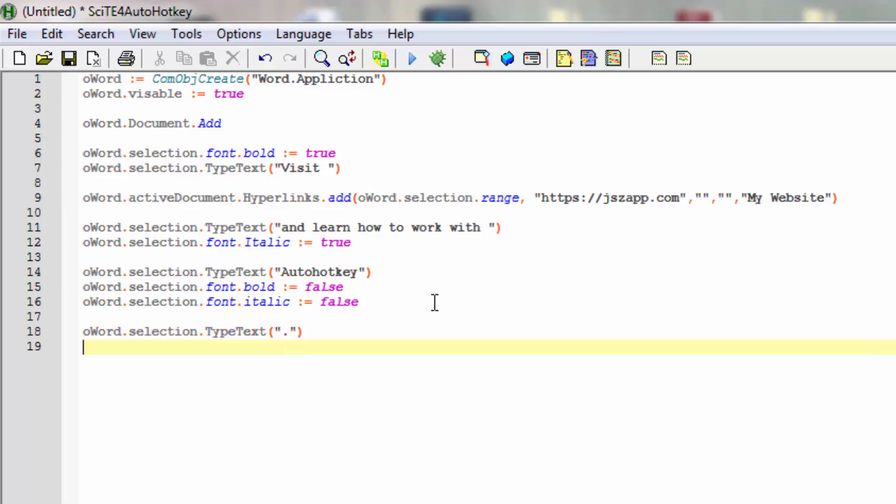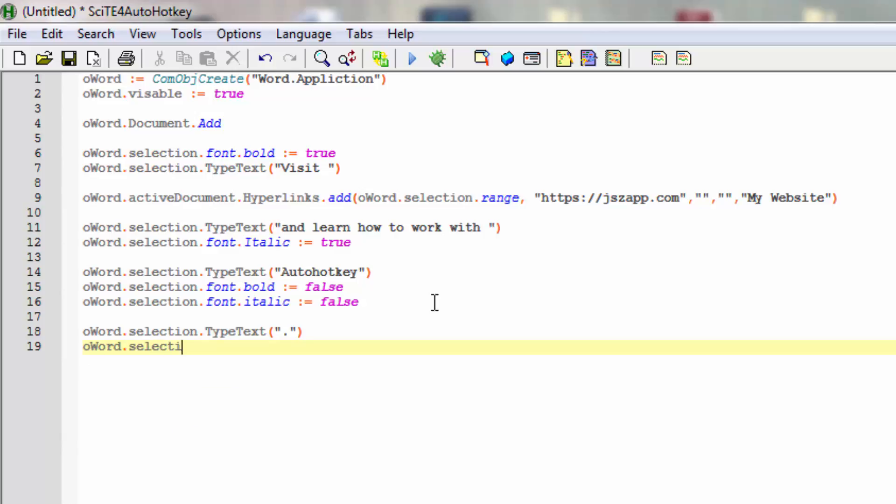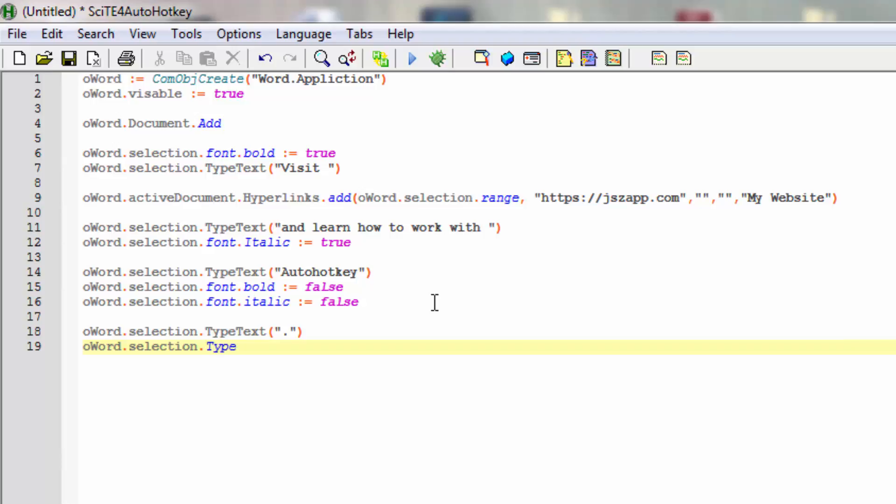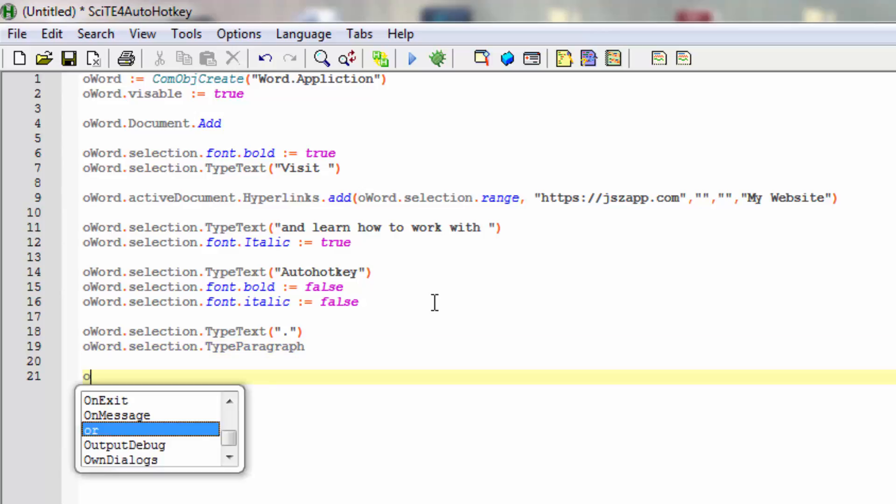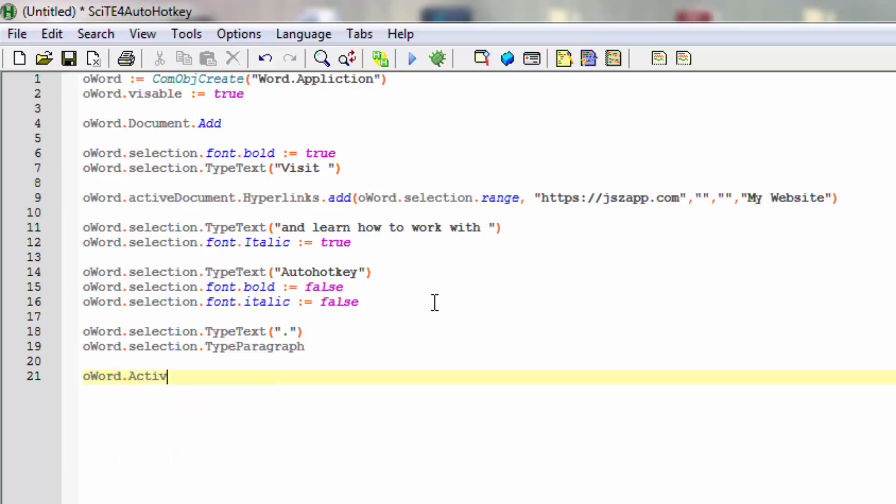We could end it by actually putting in a new line. Selection again, then we could type a paragraph. This will put in a new line so we'll actually start on the line after our sentence. We can also make sure and actually activate the Word window.